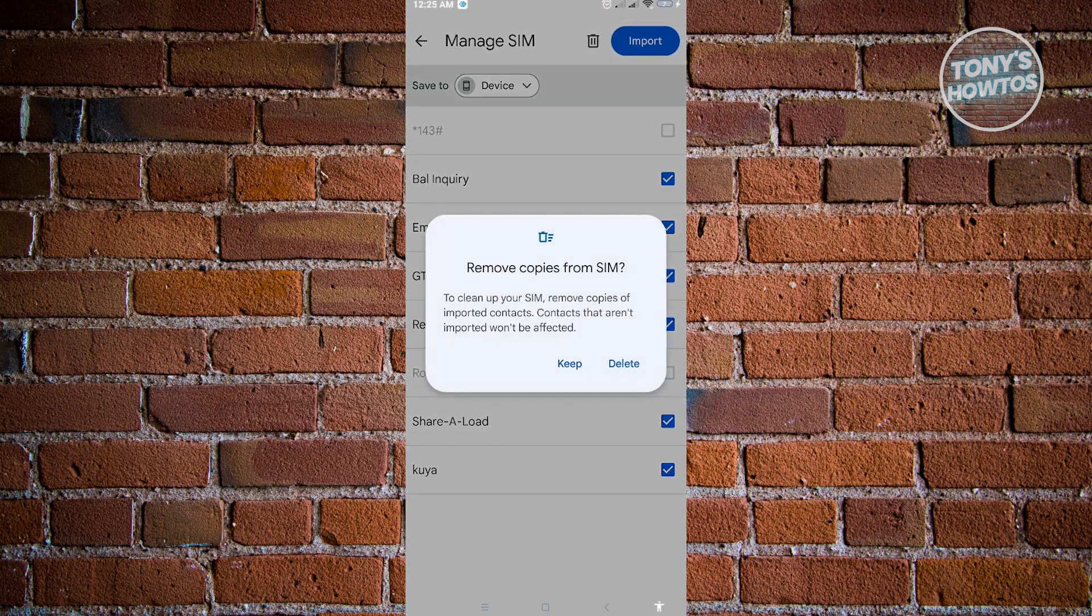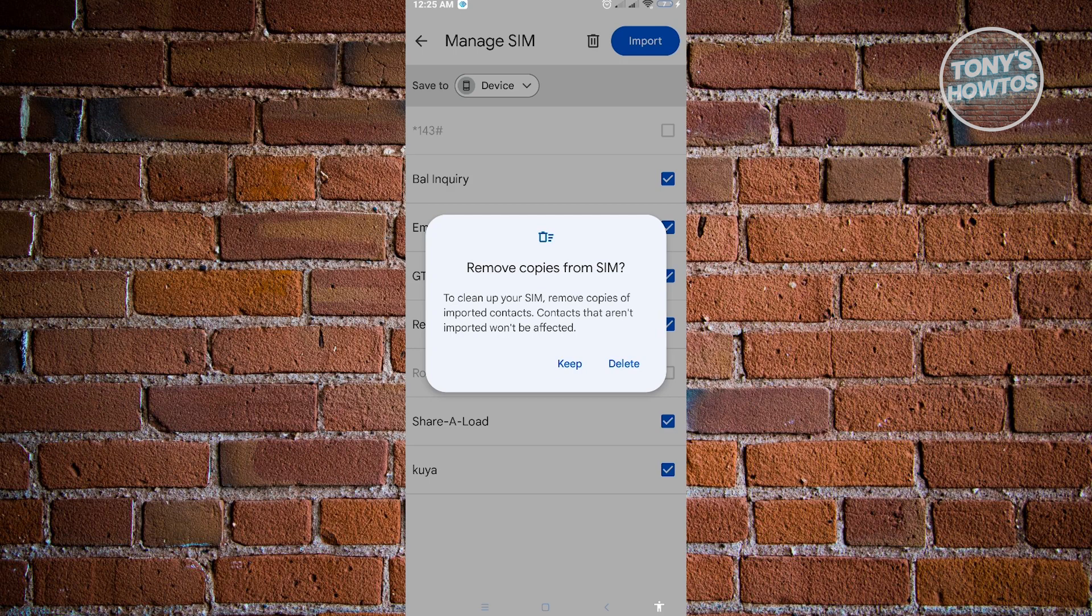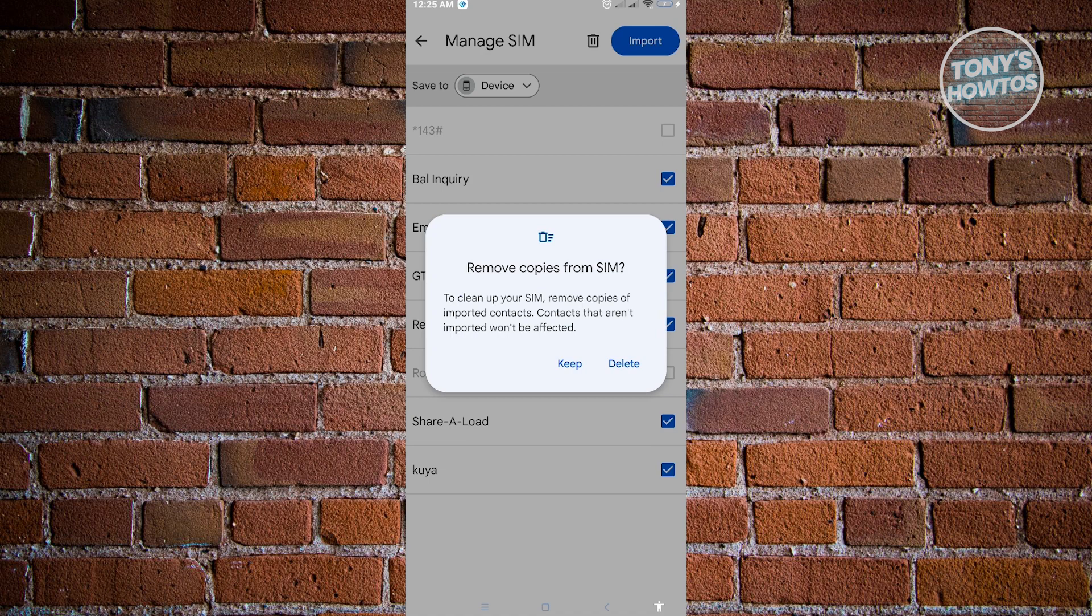Once you click on import, it's going to give you this notification. It's going to say to clean up your SIM, remove copies of imported contacts, contacts that aren't imported won't be affected. If you want to remove the copies from your SIM, you'll have the option for that. But if you want to keep those specific contacts on your SIM, just click on keep.